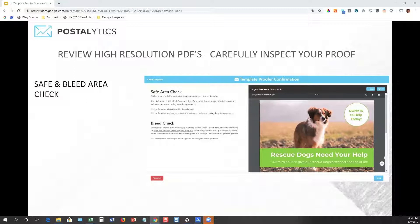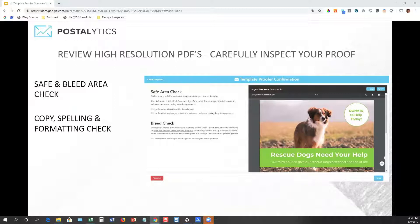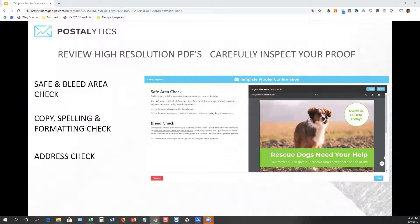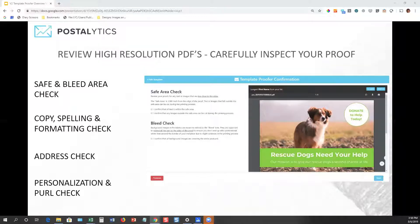After the safe and bleed area check, next we're going to ask you to confirm that the copy, spelling, and formatting are all correct — that everything is spelled properly, no components are misaligned, and everything looks the way it should from a copy standpoint. Then we're going to ask you to confirm that the address looks correct, that the from address and the to addresses are all lined up properly. Finally, we'll have you confirm that the personalization is rendering properly, and if you have incorporated a personalized URL or a QR code, that those are being rendered properly in your proof.